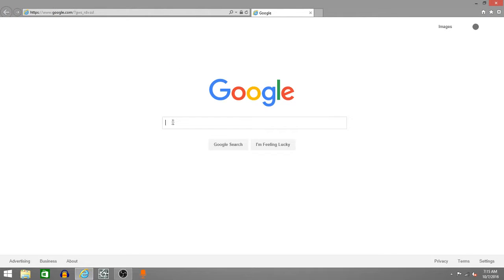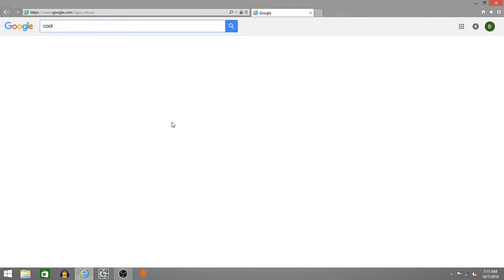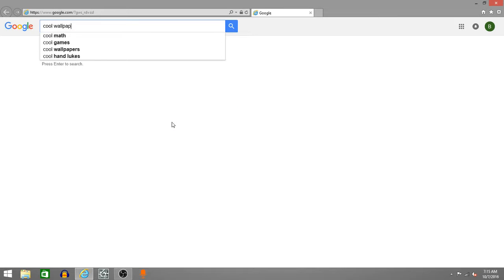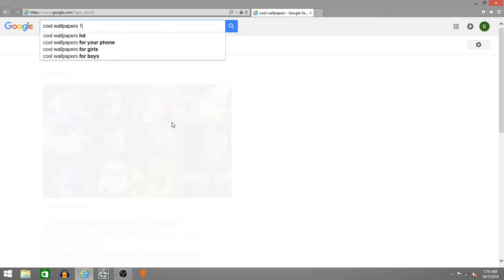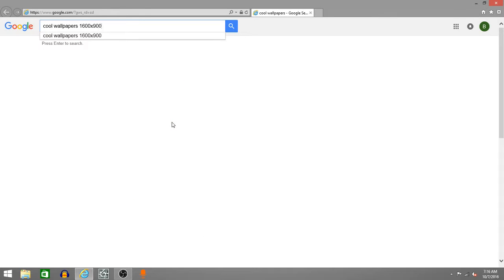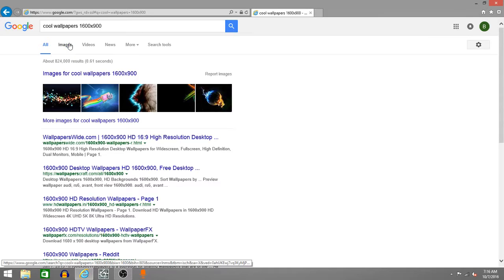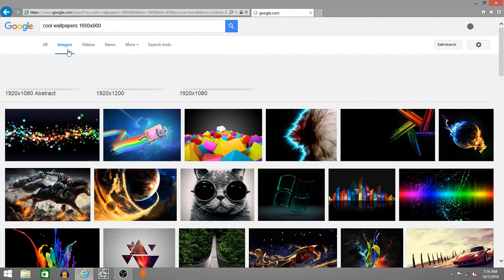First you want to go into internet explorer or any browser that you're currently using. Let's go and search up cool wallpapers. And put in your resolution, always put in your resolution. So mine is 1600x900 of your PC monitor or just your PC settings. You can find that in your system settings.